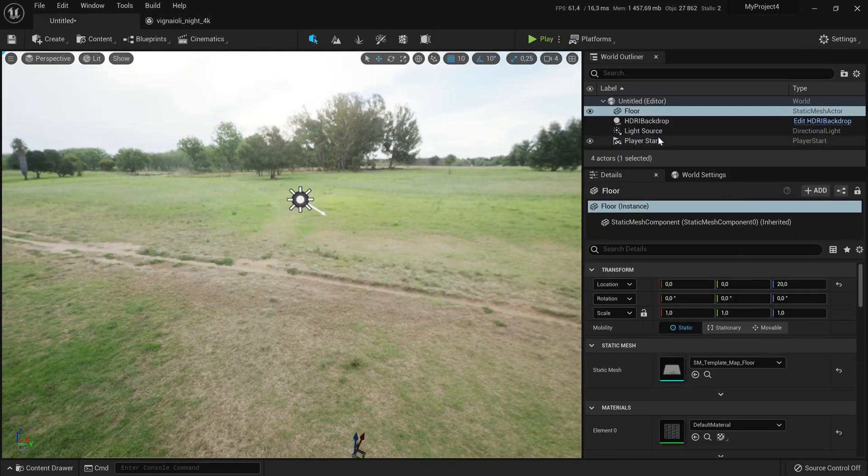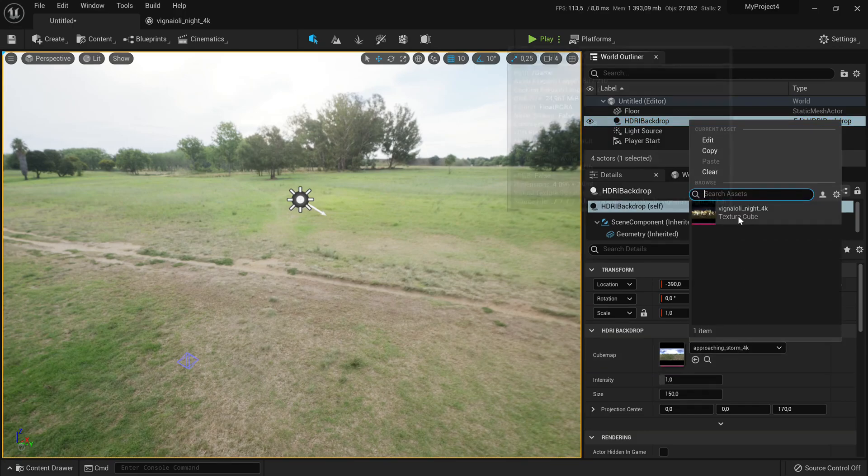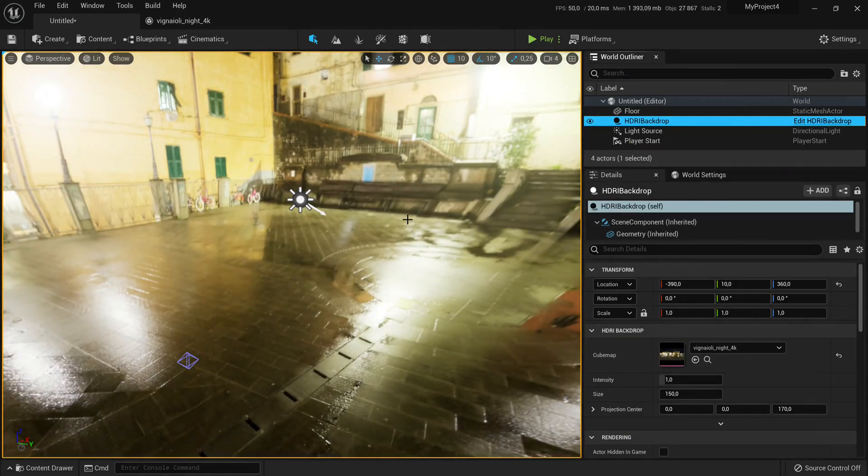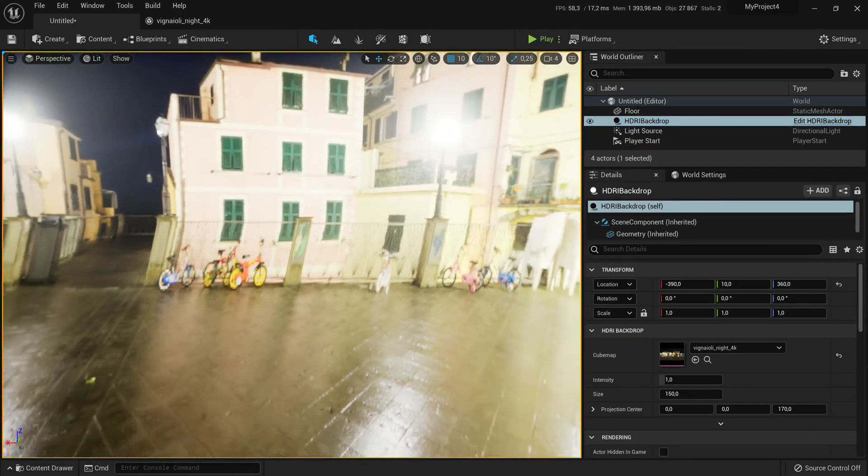Go to your HDRI backdrop material and change it to the new one. It should look stretched out like a worn out shoe.